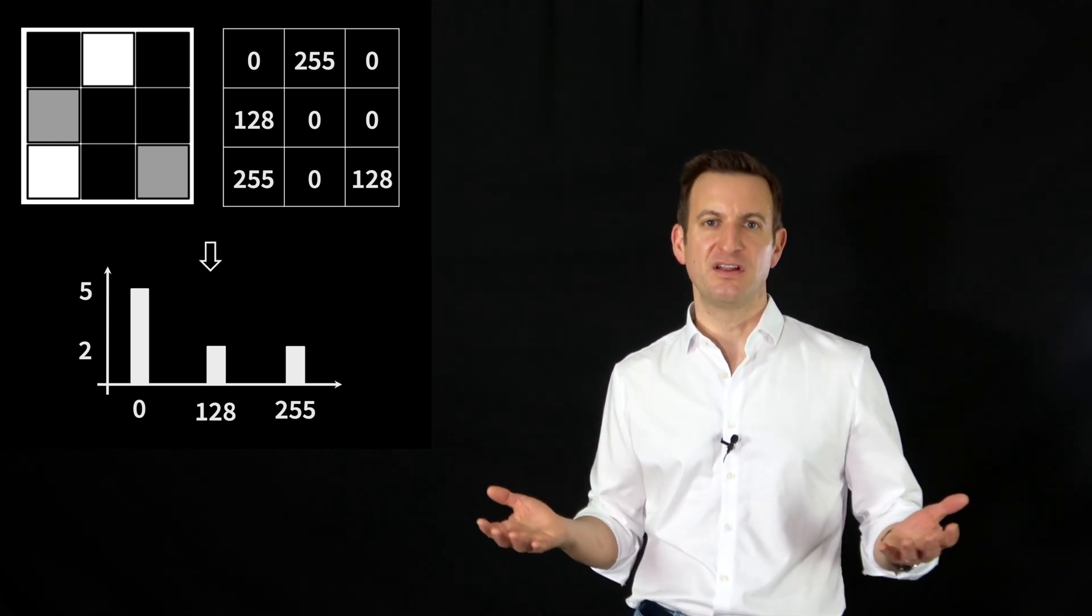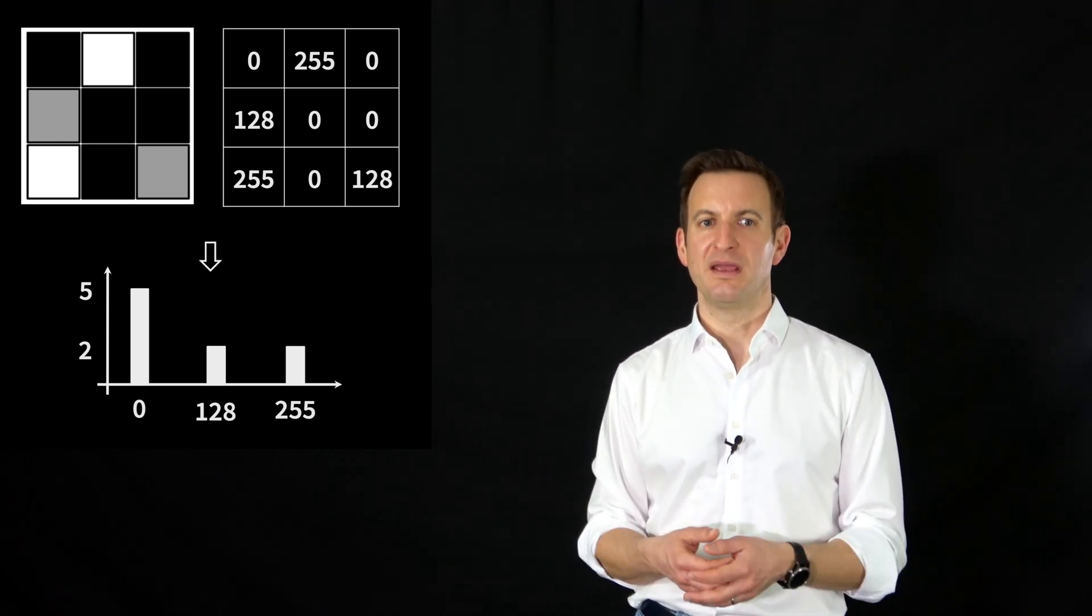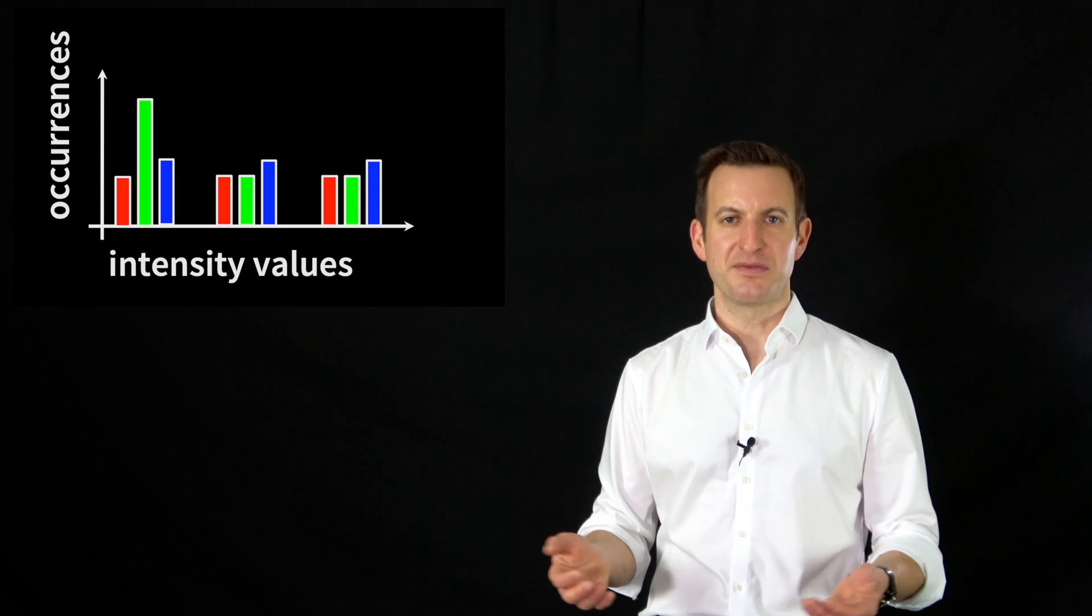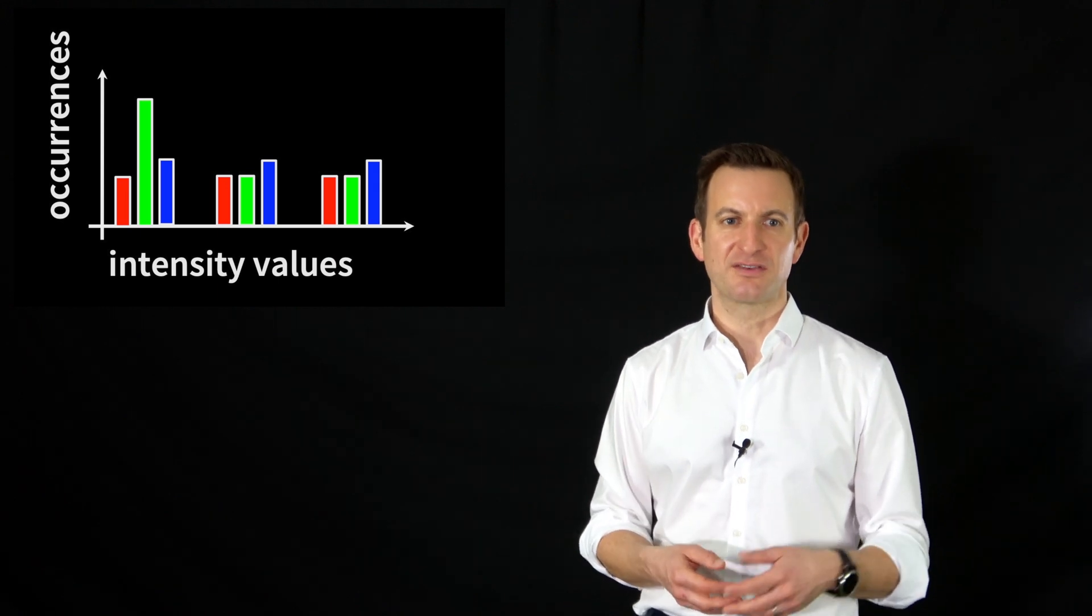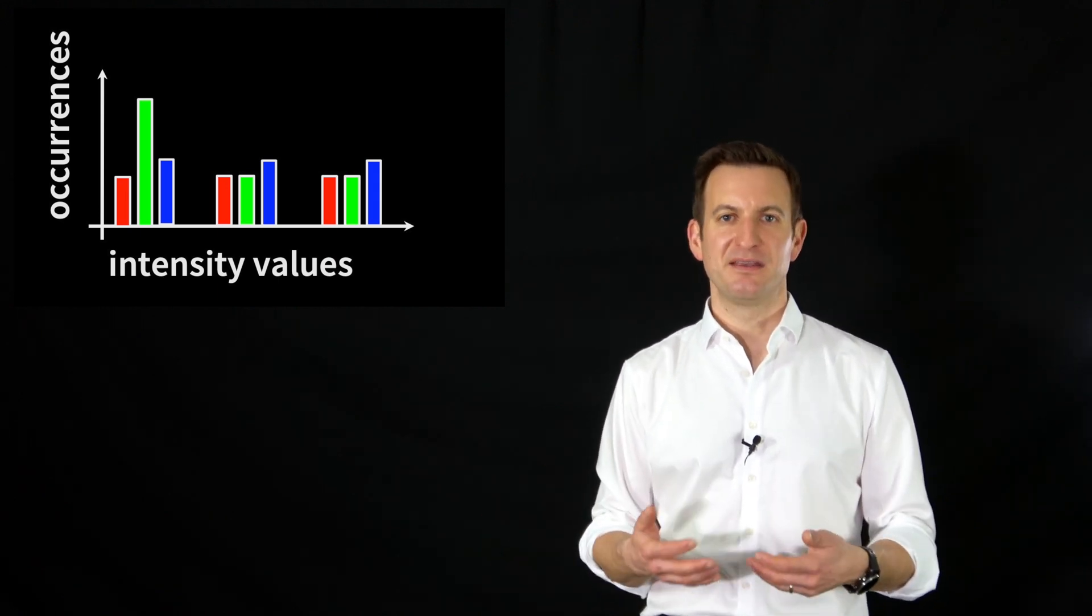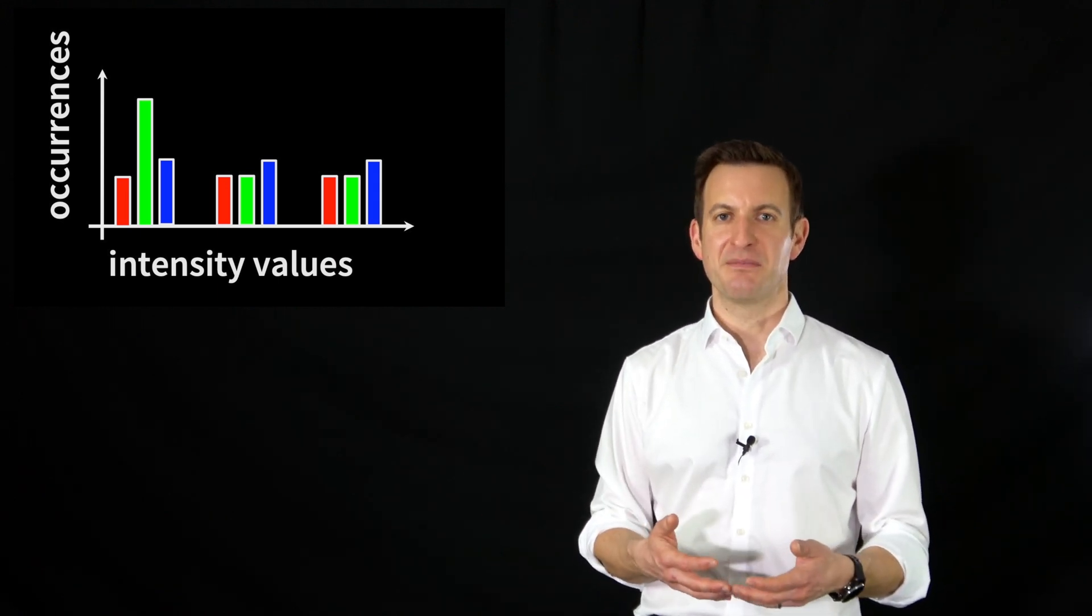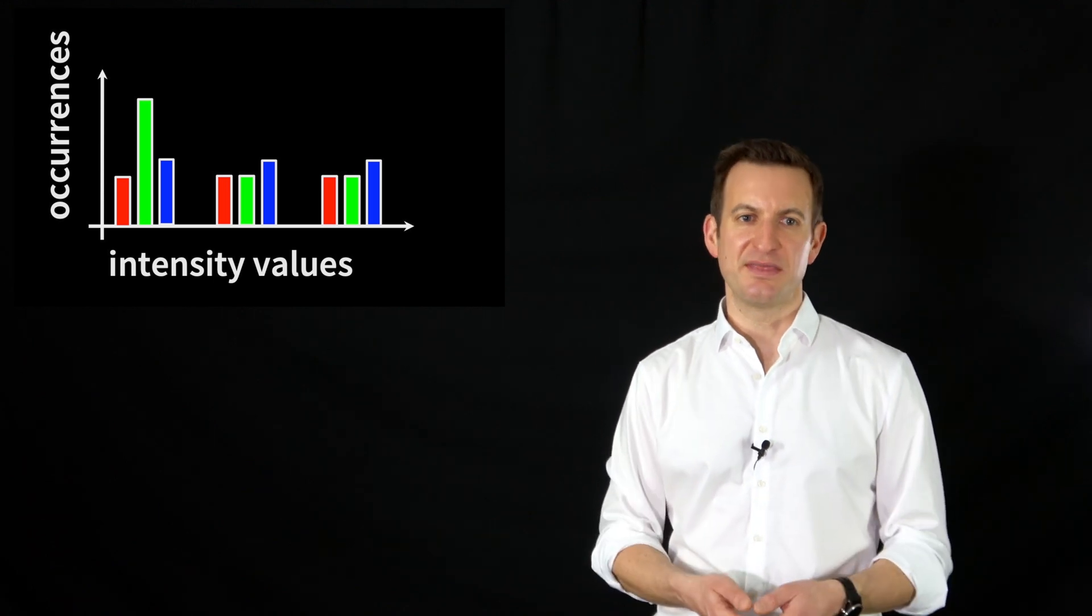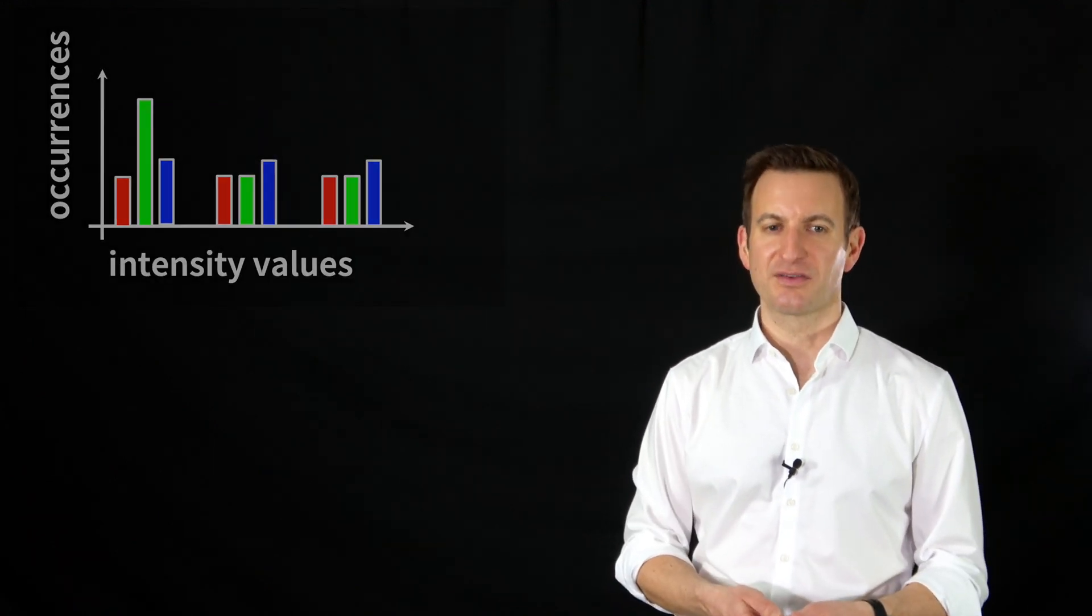And that's basically what an image histogram is. If we have an RGB color image we can of course build those histograms for the three individual channels, for R, G and B, and this tells us something about the intensity distribution in these color channels.